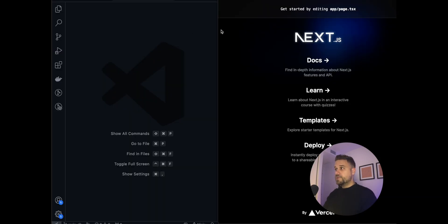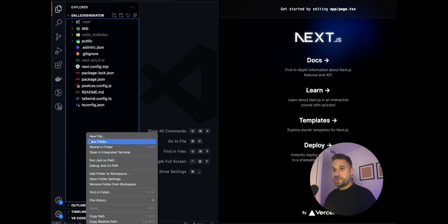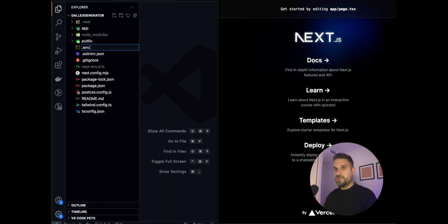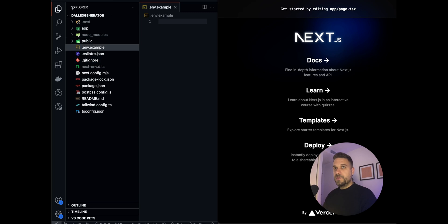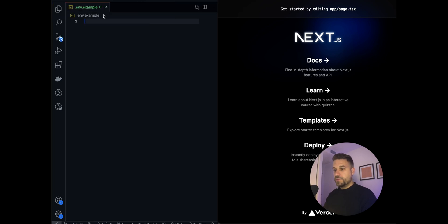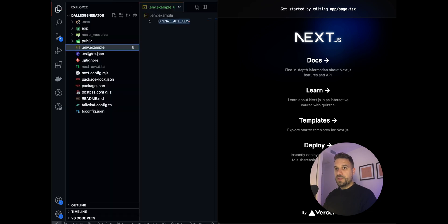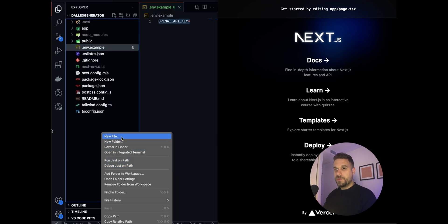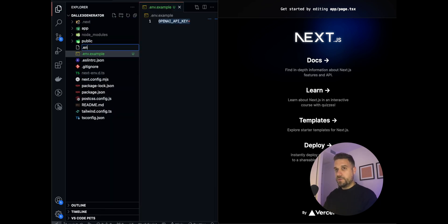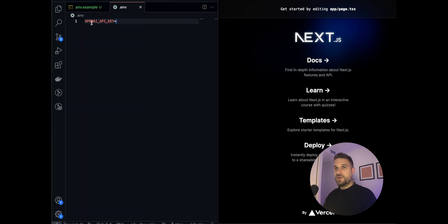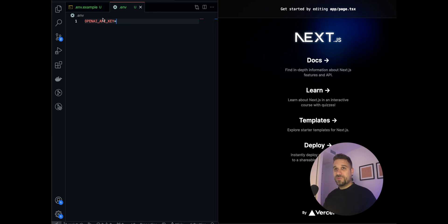As always we start from fresh Next.js app and first thing we are going to do is to create the environment example file where we are going to put our OpenAI API key, and we are going to copy that one to create the real file which is going to be used in the project. I'm just not going to show it now because I don't want it to get revealed.